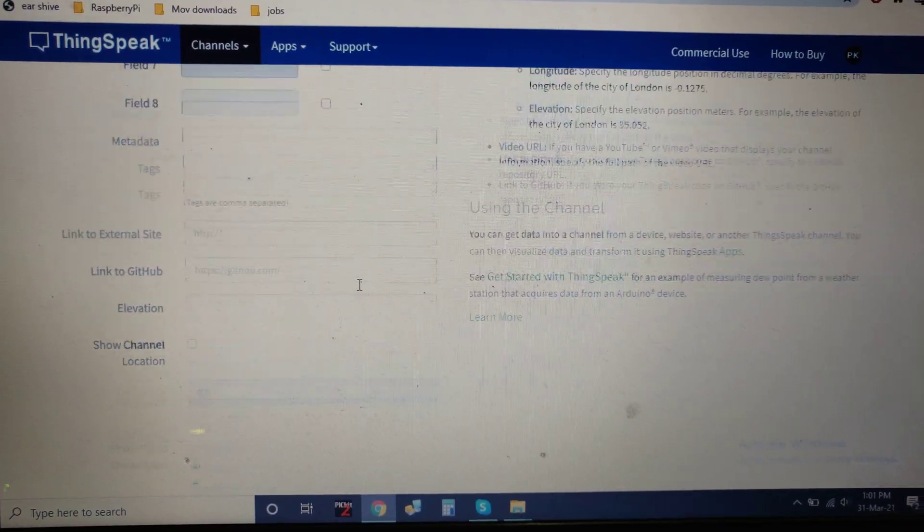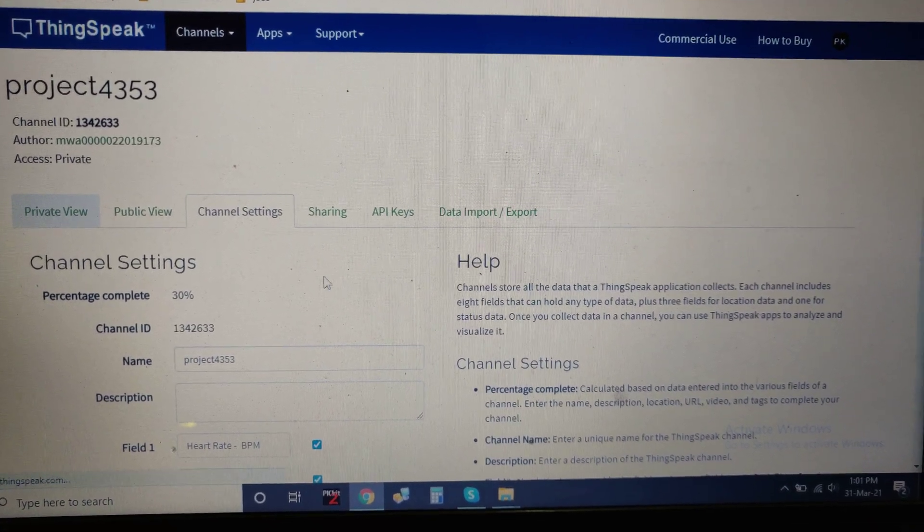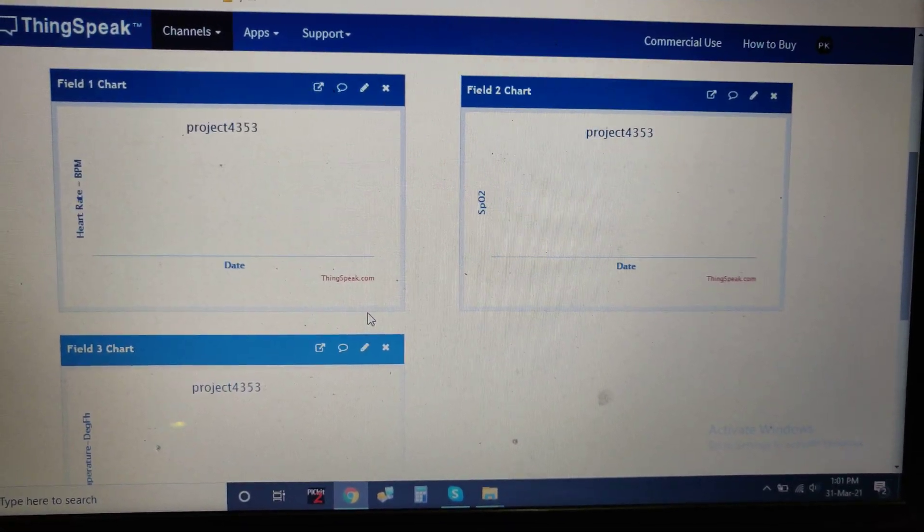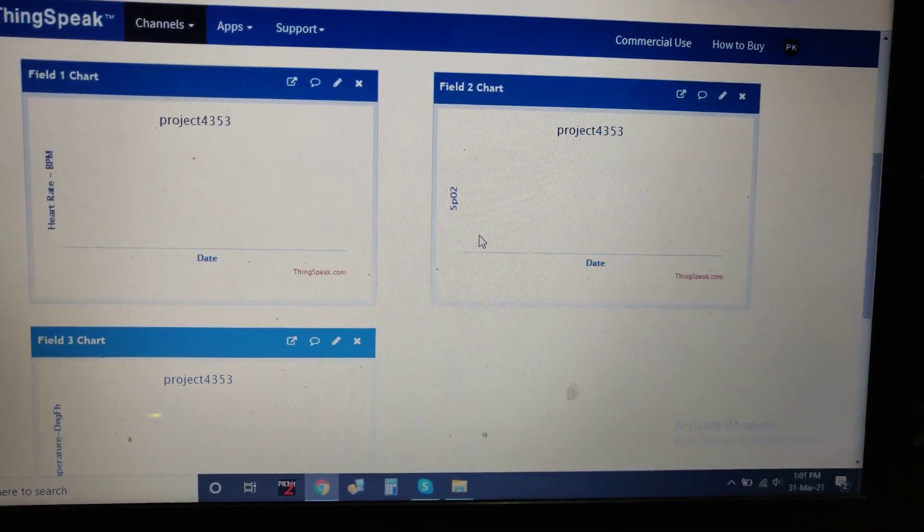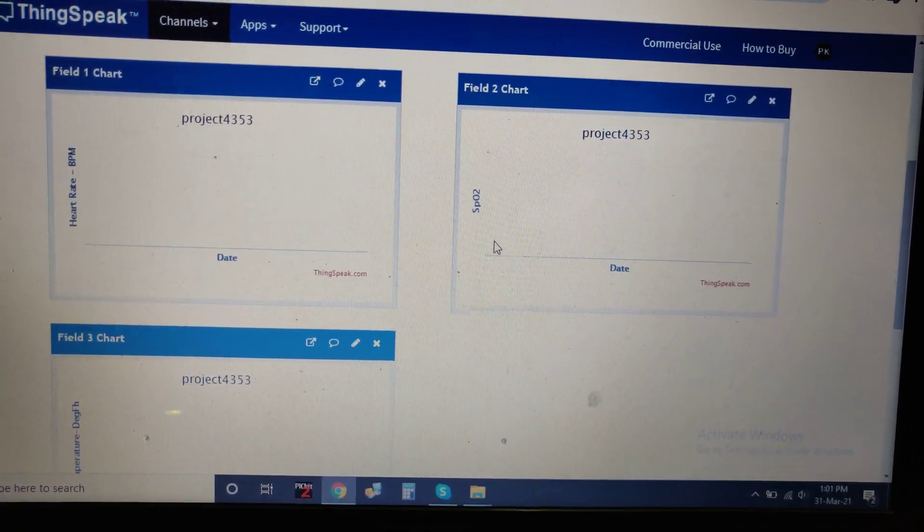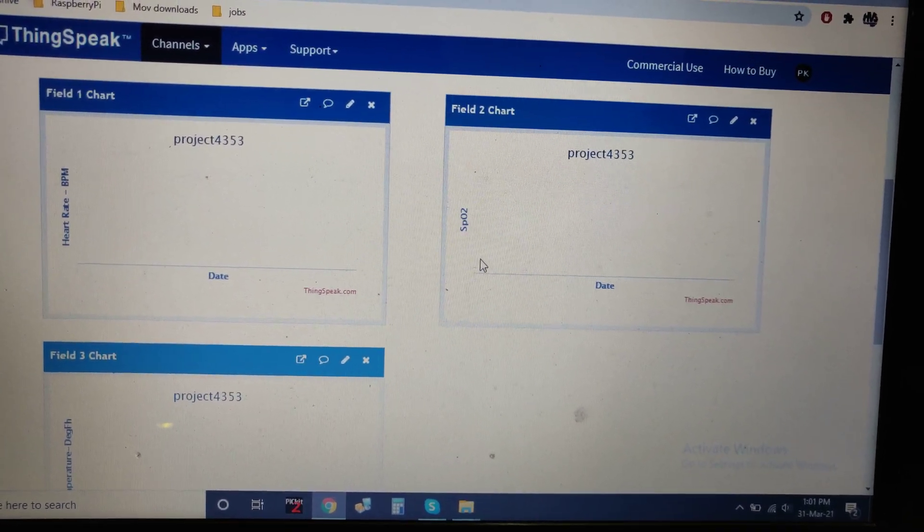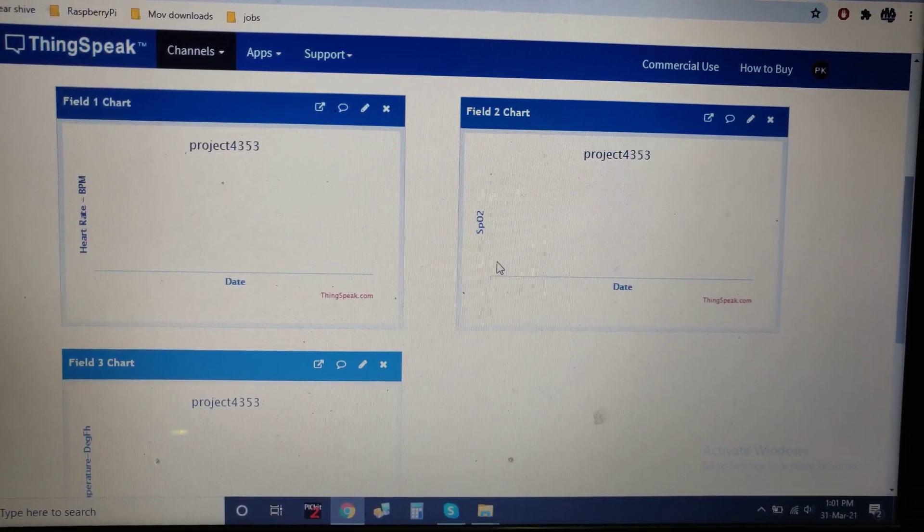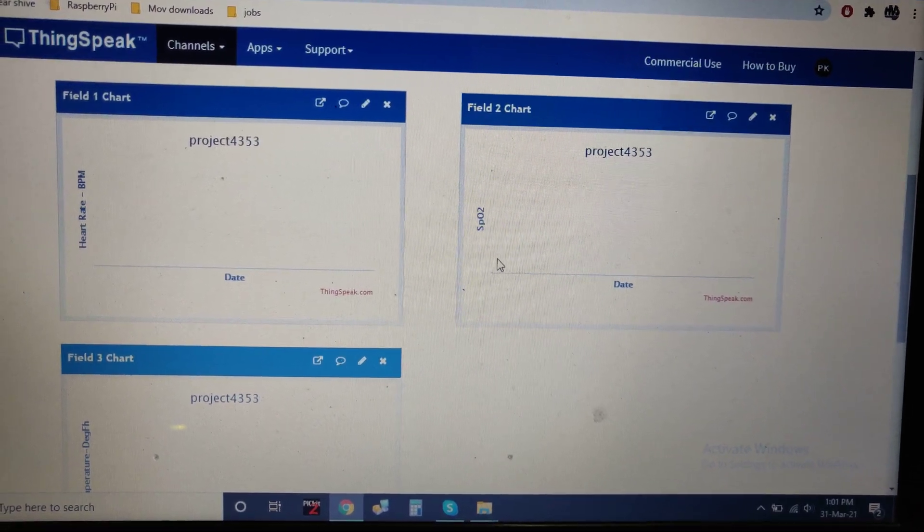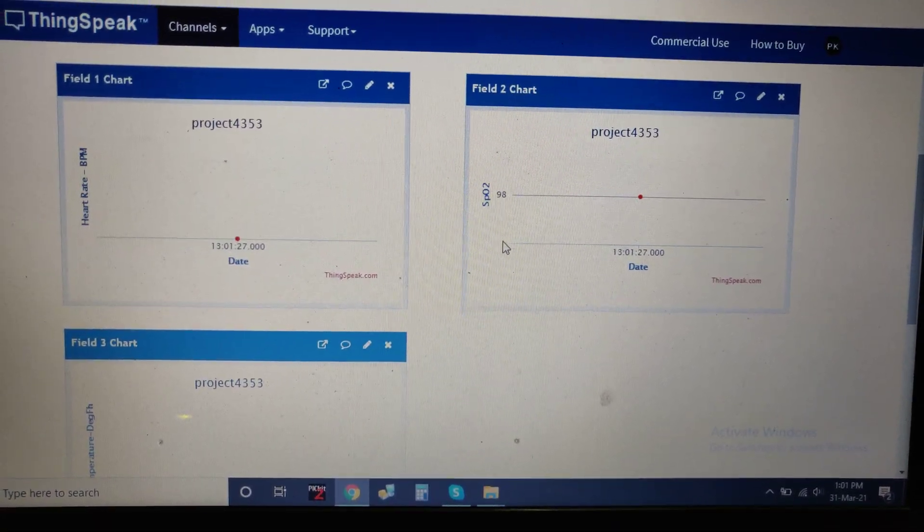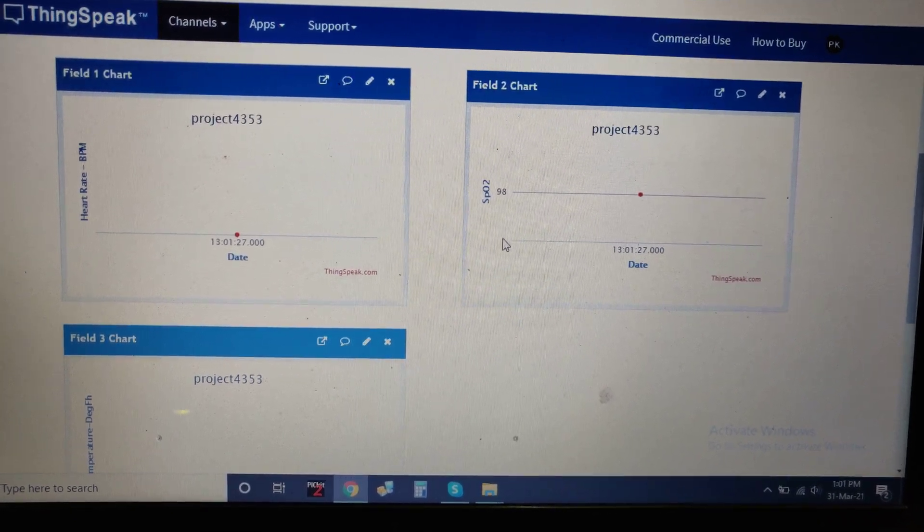You can see the live data will appear now. The previous data will be erased. After the prescribed time of 10 to 15 seconds, the live data will be sent to ThingSpeak through the mobile phone internet. Thank you for watching the demo.